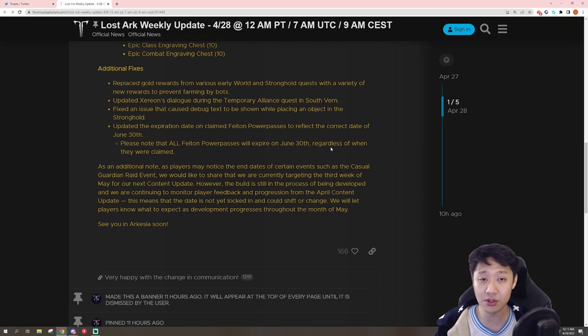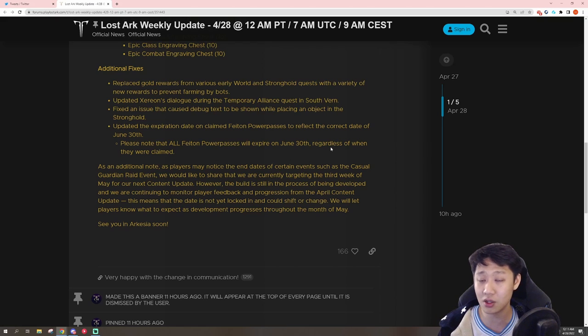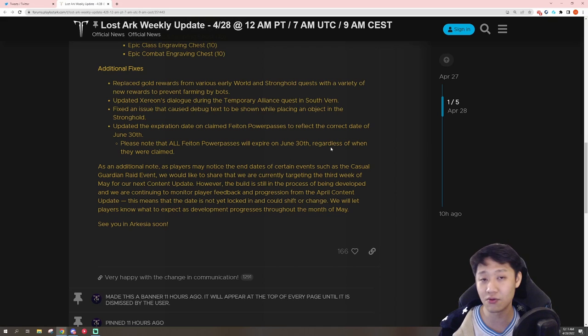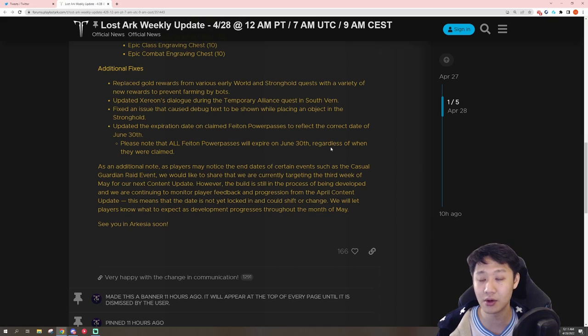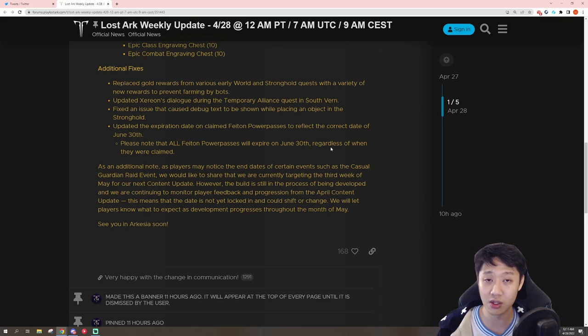So hopefully, they've figured out some sort of way to make that communication between Smilegate and Amazon clearer so that Amazon can get us the information that we need in a timely manner. But yeah, this is good news. Hopefully, it'll continue being this way.